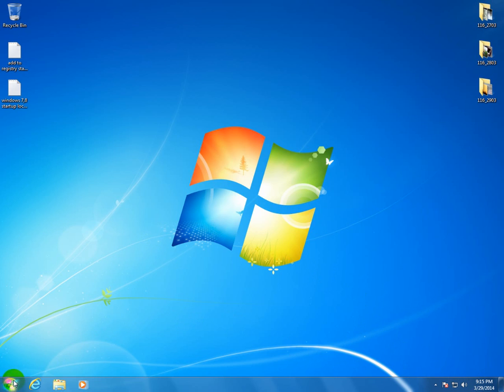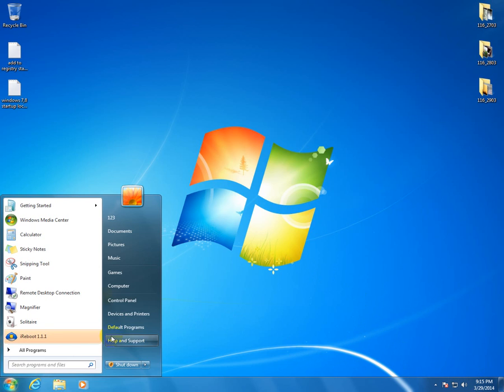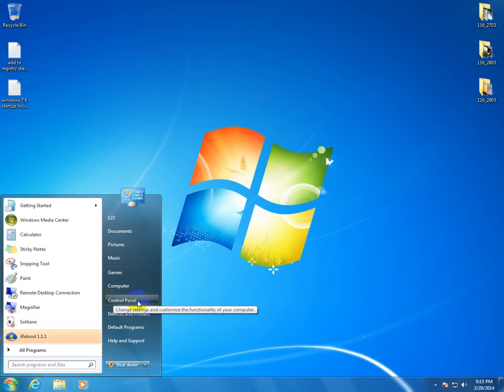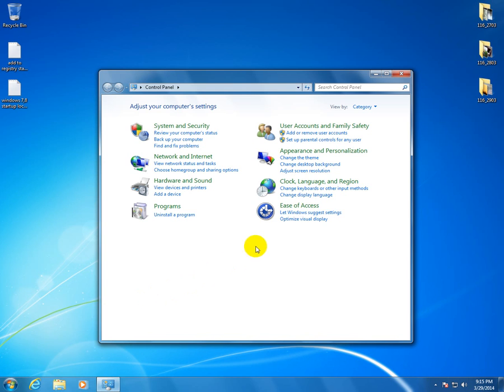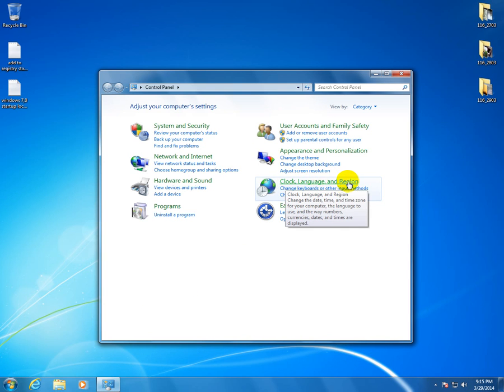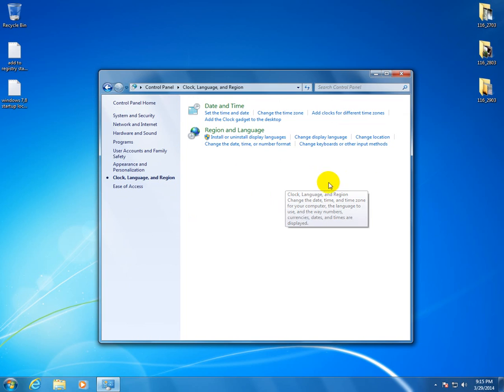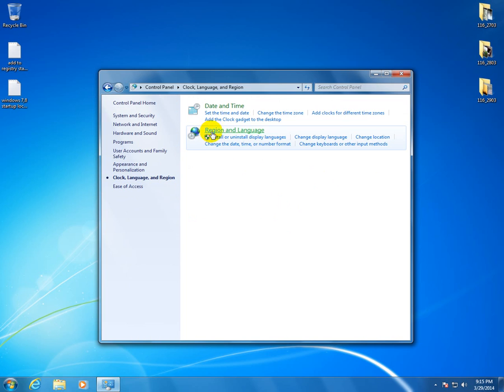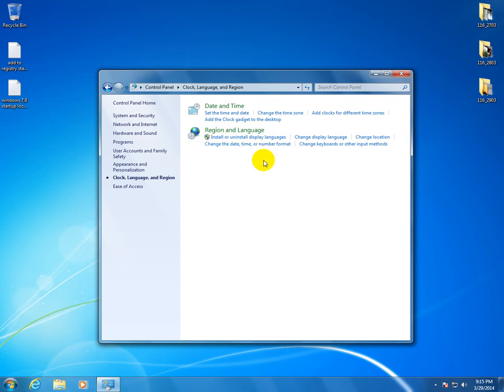And to do that, to make it visible, let's go to Start Menu and Control Panel, Clock, Language and Region, Region and Language.